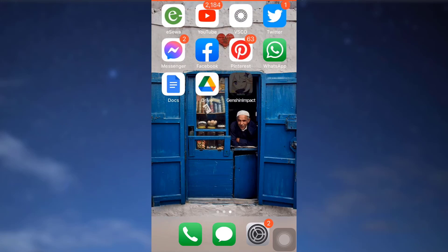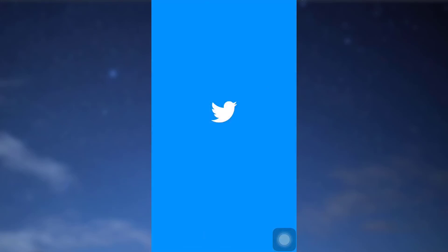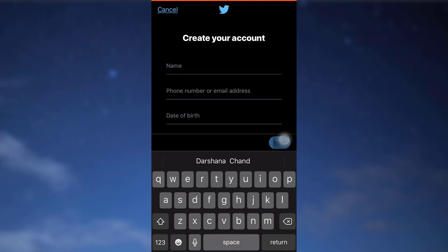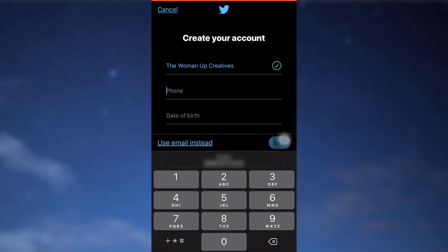First of all, head over to your Twitter app. And then what you have to do is create your account. So here I'm just going to type in the name and then type in either your phone number or email address. Since you don't want to be doing this with your phone number, tap on use email instead.